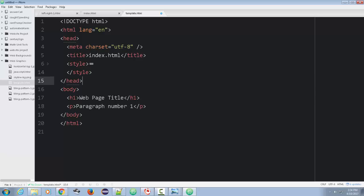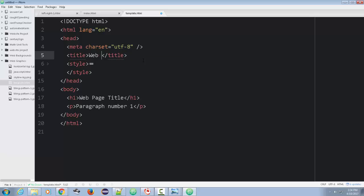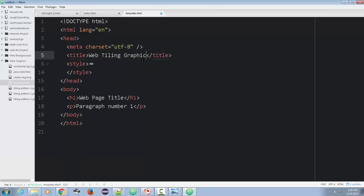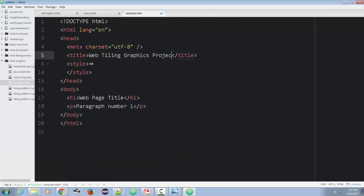For now, I just want to show you, you want to obviously put a title. You're going to have a body, and in there, you're going to put some stuff here. So a couple things we're going to do on here. We'll put a web tiling graphics project. We'll title it this.